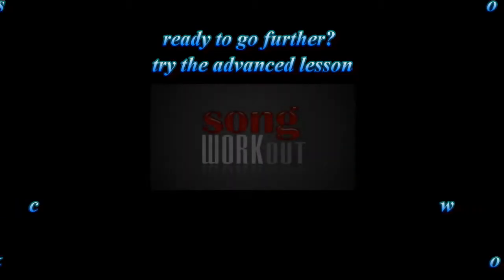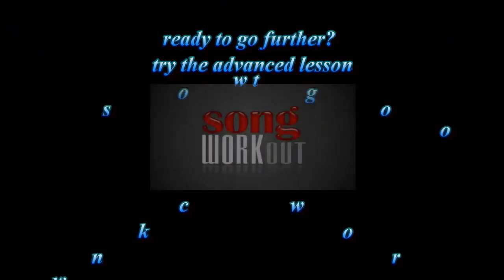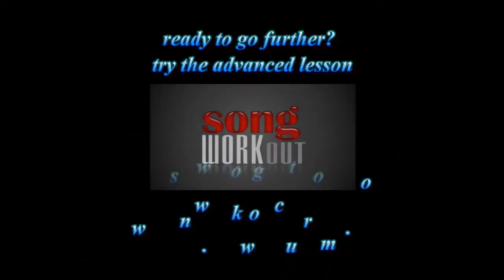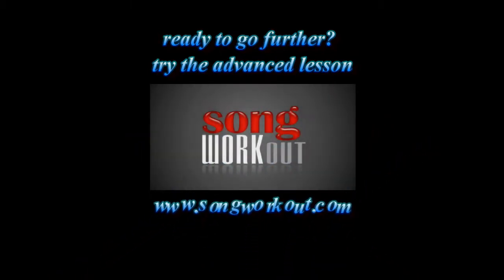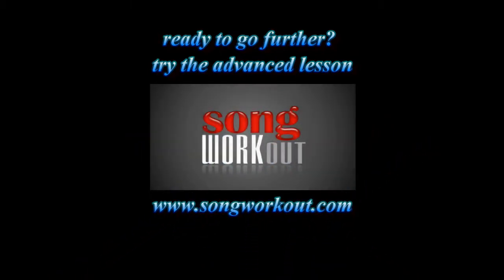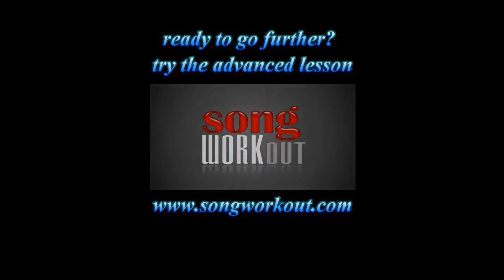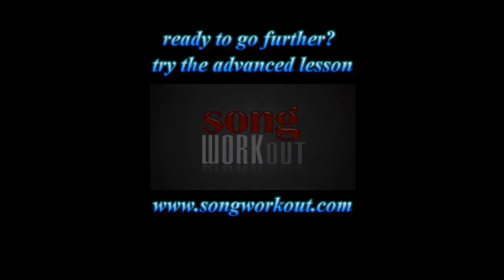So when you've got those chords moving nicely for you, I've started you as basically as I can with this song. Come to the advanced lesson and we'll have a look at a few different inversions for this song and ways to make it live.